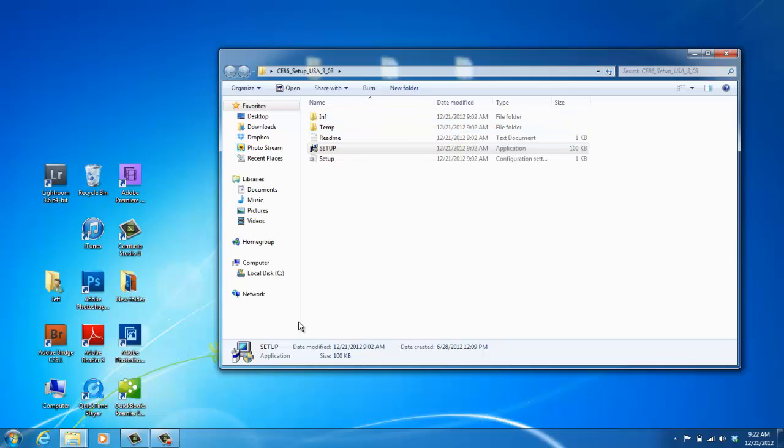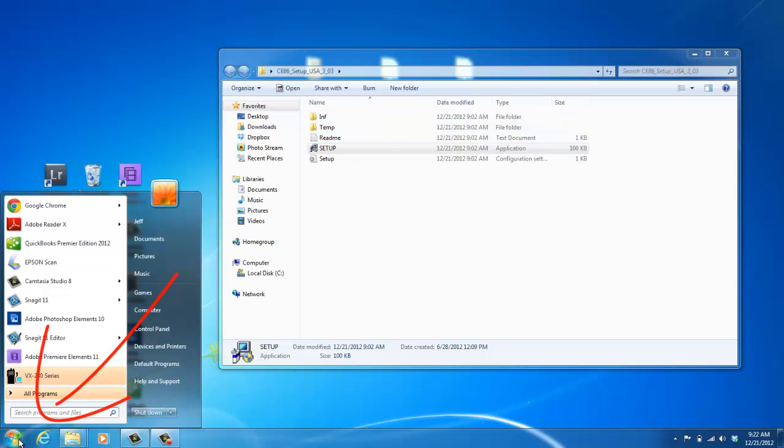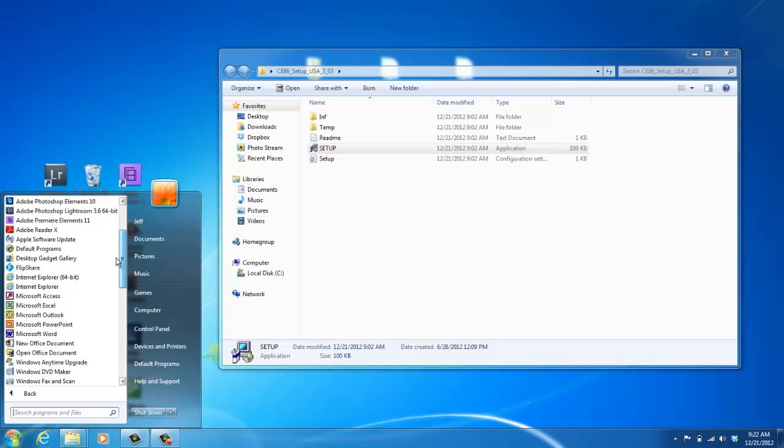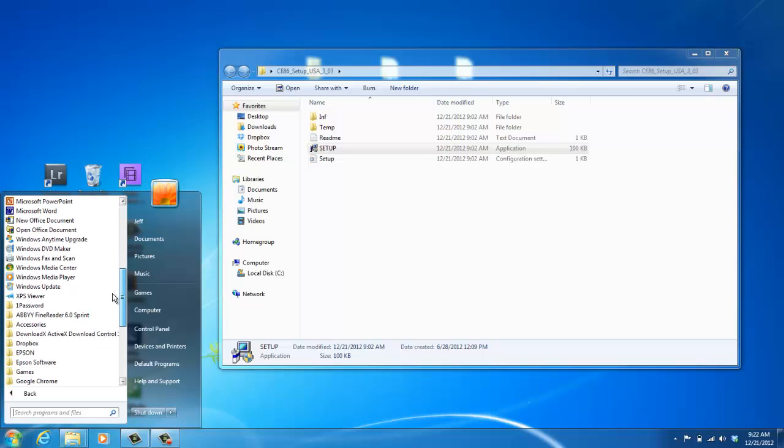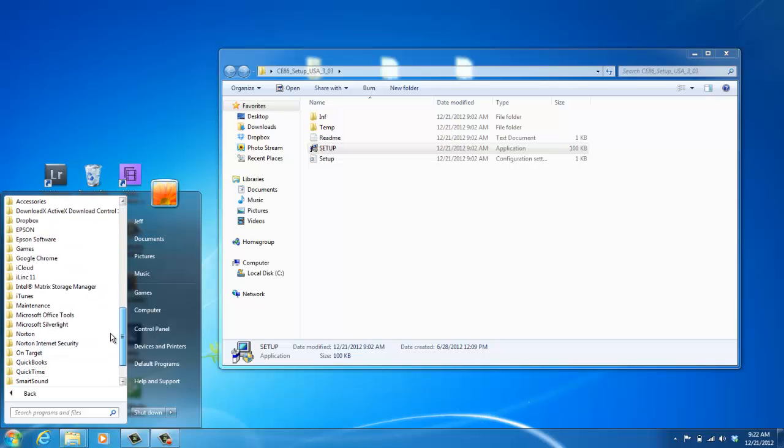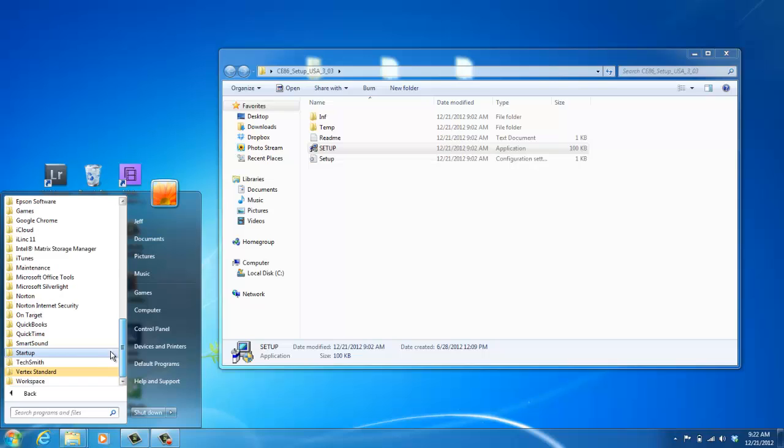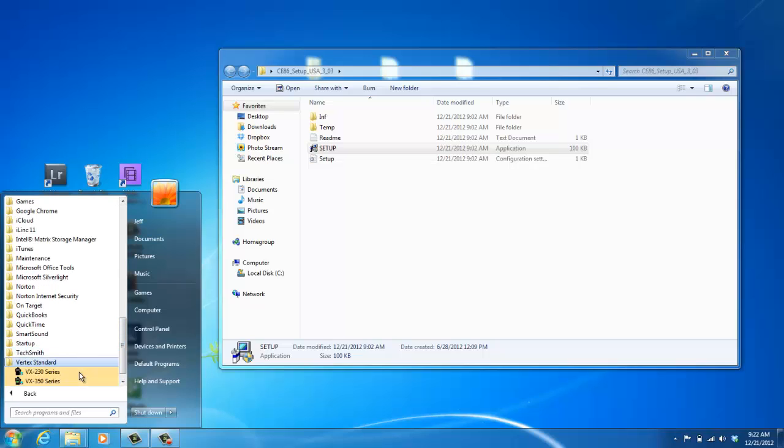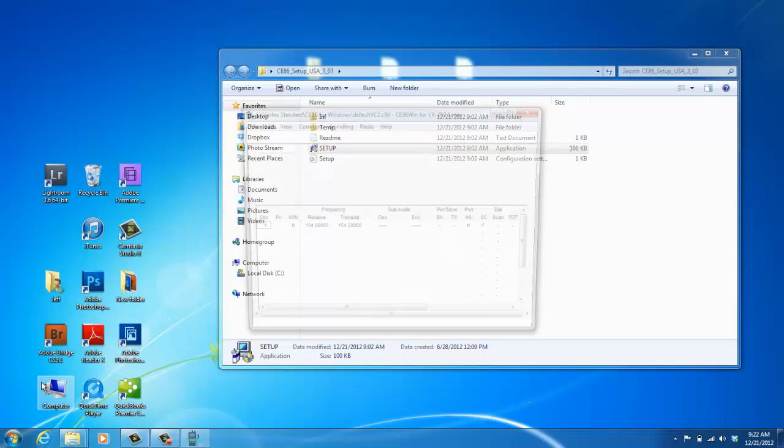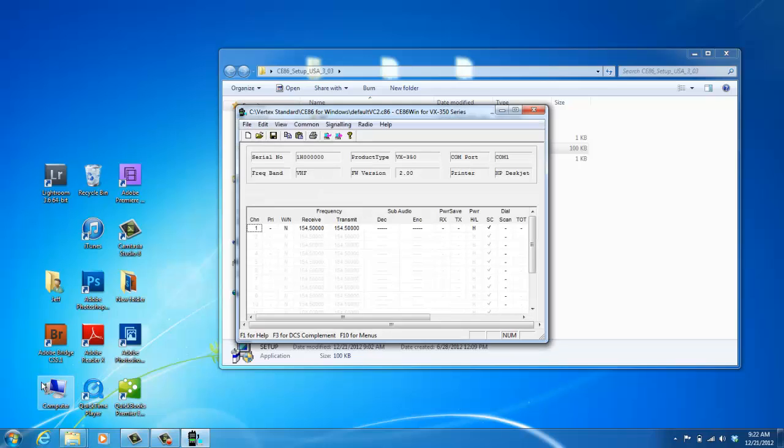And now to find the programming software on your computer, you can click on start. And then you may have to click on all programs and scroll down until you see the Vertex Standard file. And there it says VX350 series.